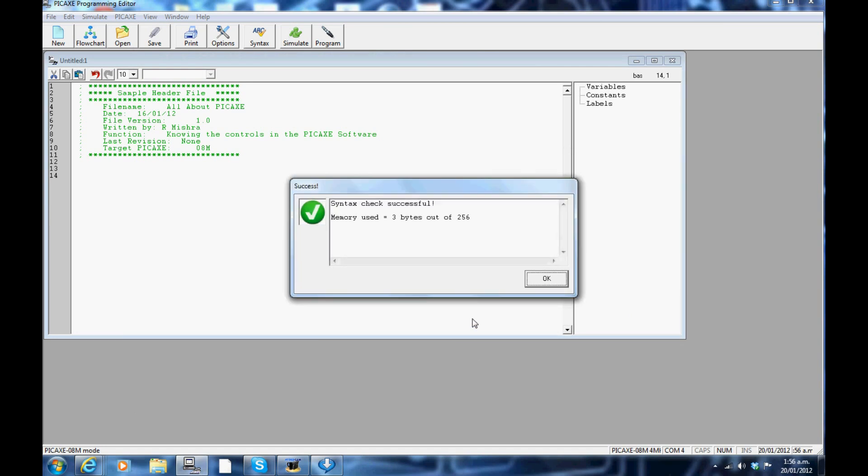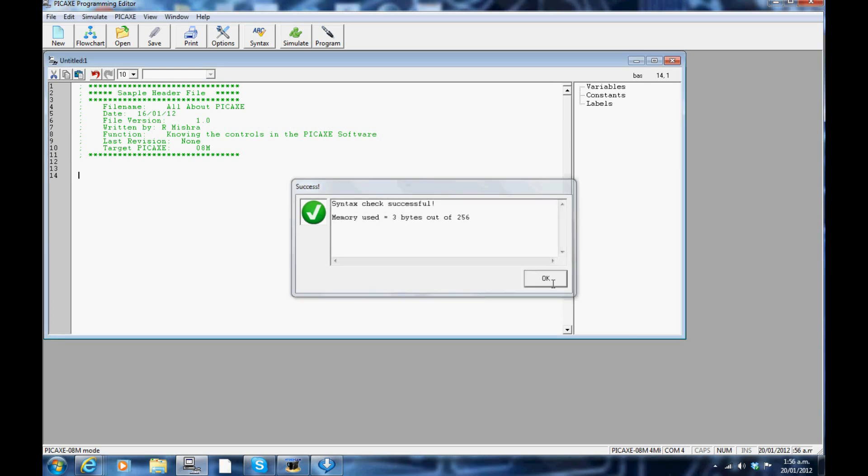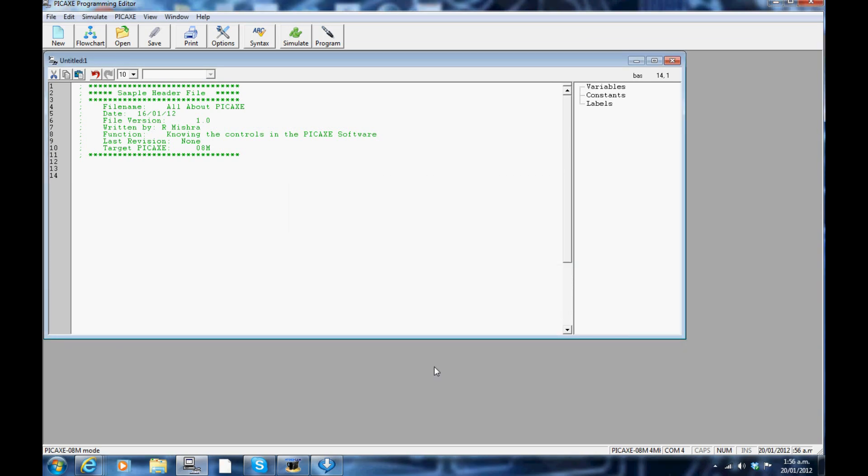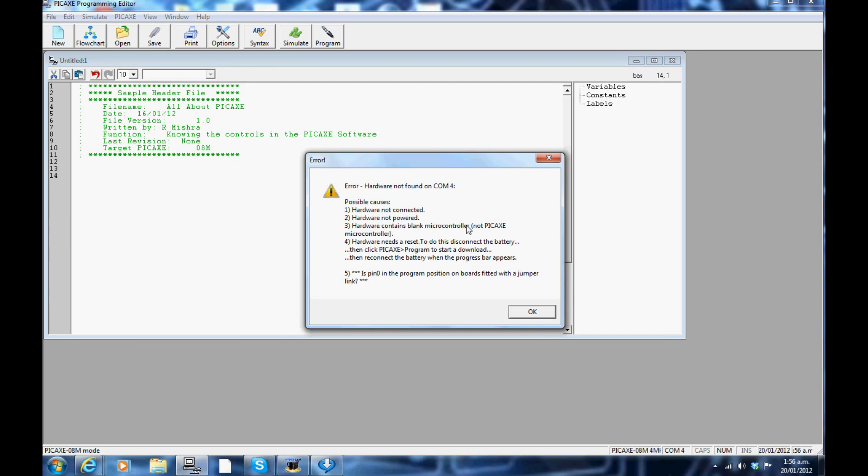The F4 key: this opens up the text window and the memory used. This is similar to the spell check that you use on the Word document. The F5 key: this downloads your program to your hardware. Currently, my hardware is not connected.